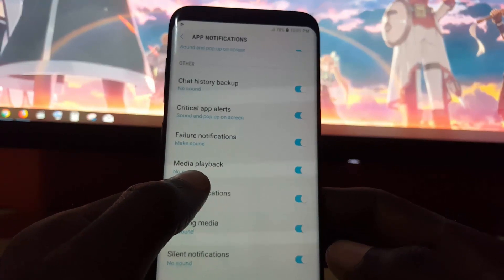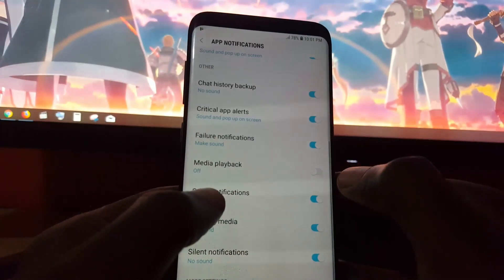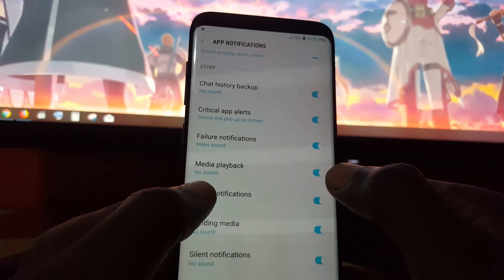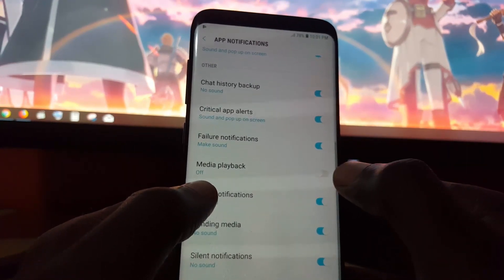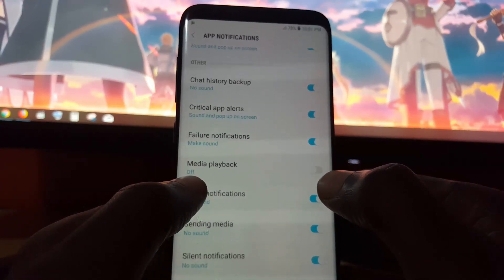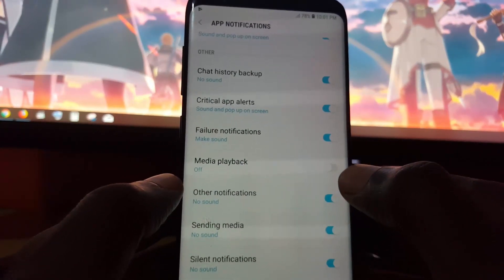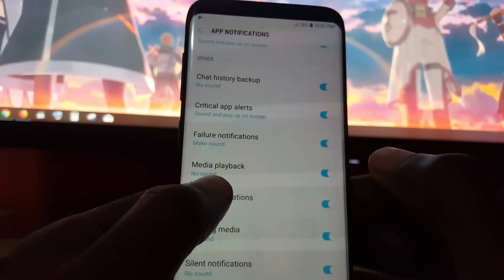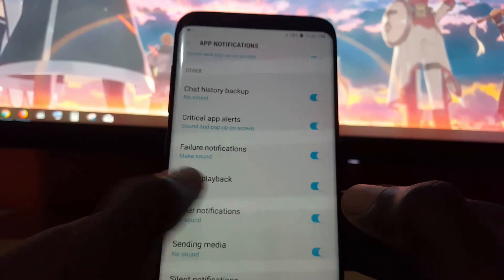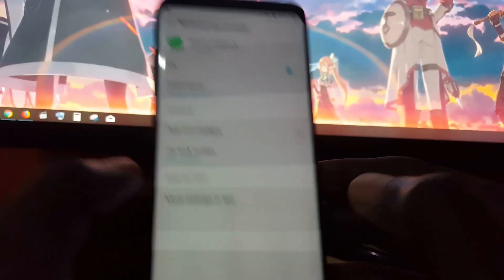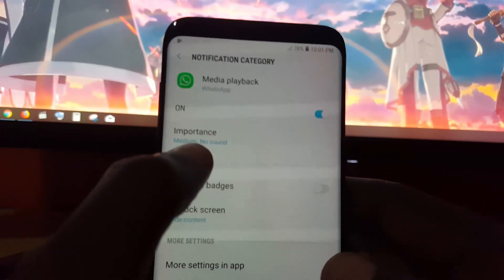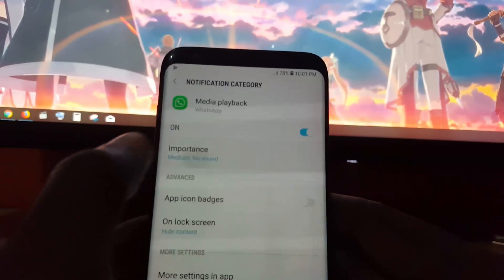Once you're in WhatsApp notifications, scroll down and look for the option that says Media Playback. You can go ahead and toggle that option off, then try to play your voice note. For most cases, that should stop the problem. Another option is to come in here and make sure it says No Sound — check the Importance setting at the top, which you can set to Medium or No Sound.